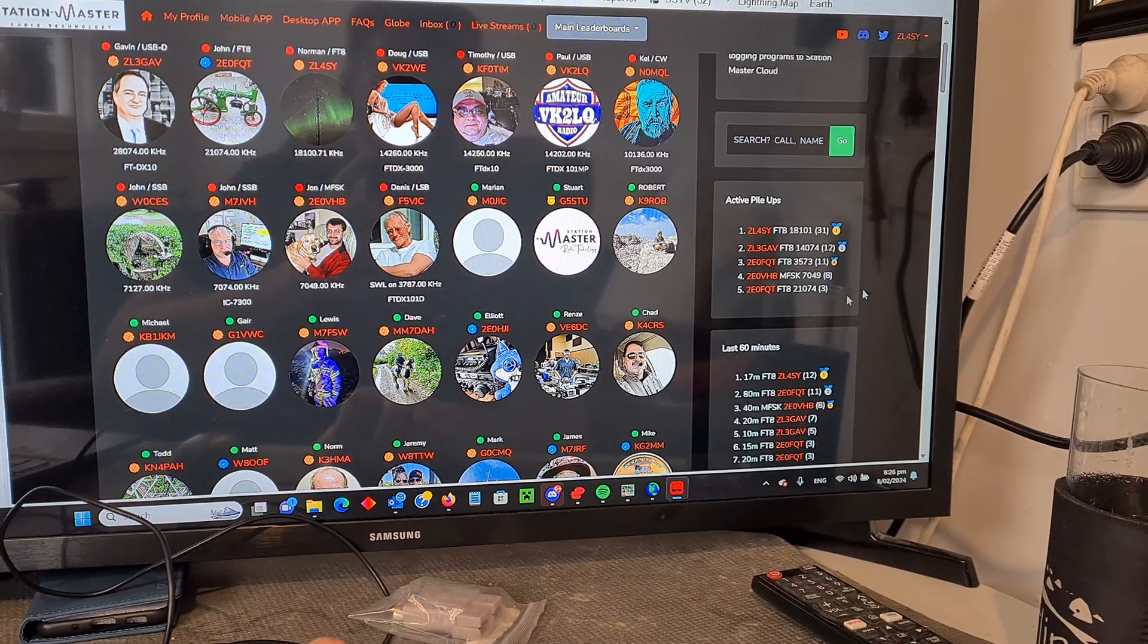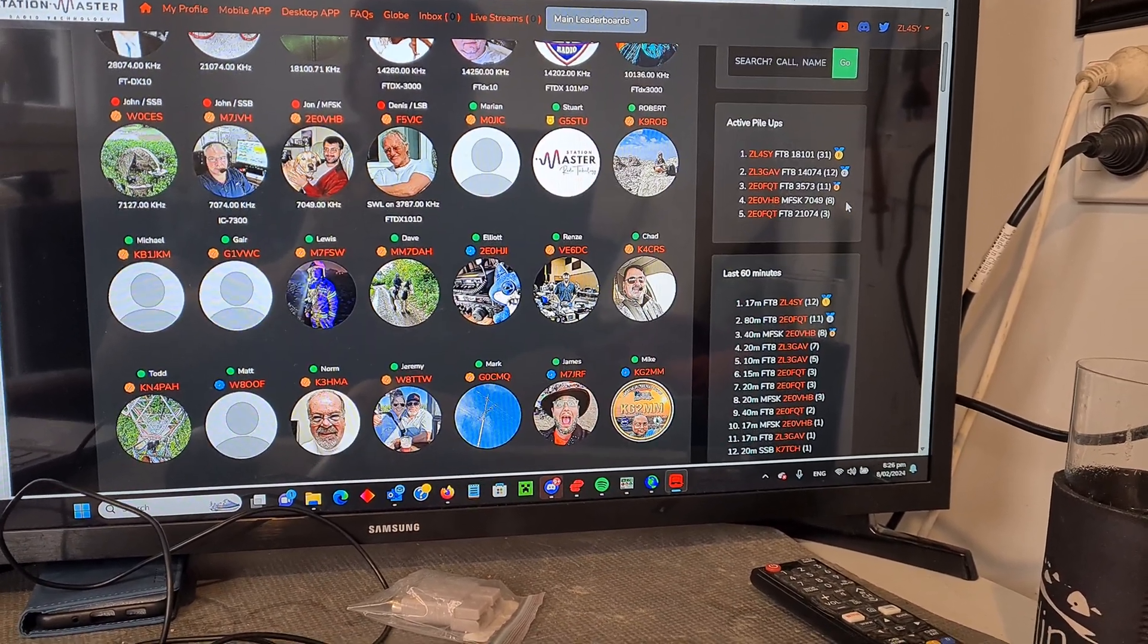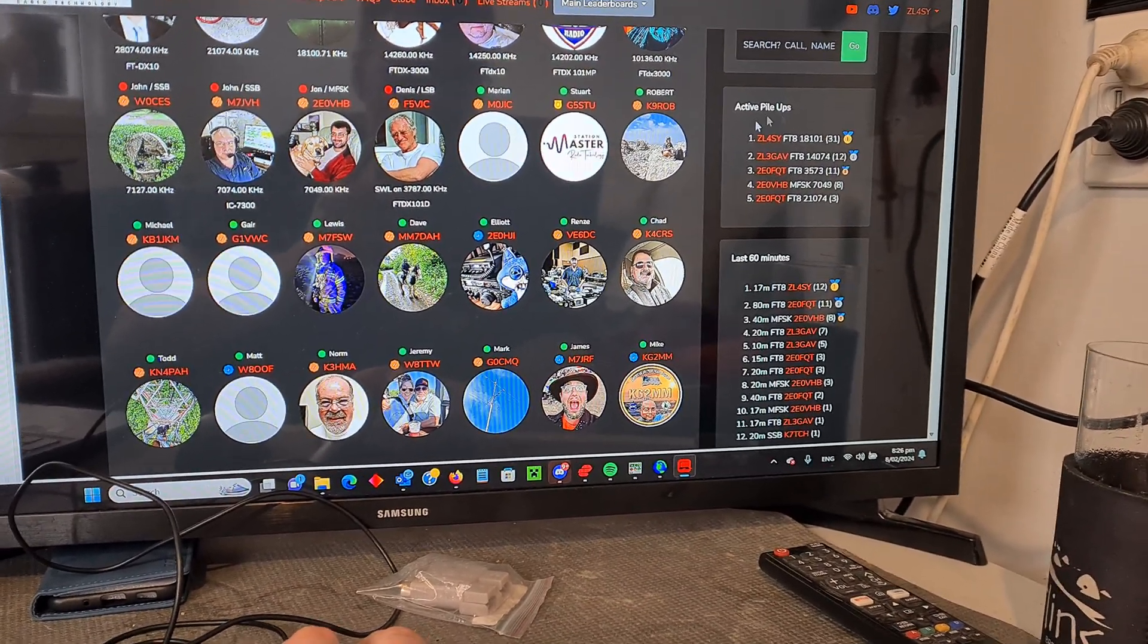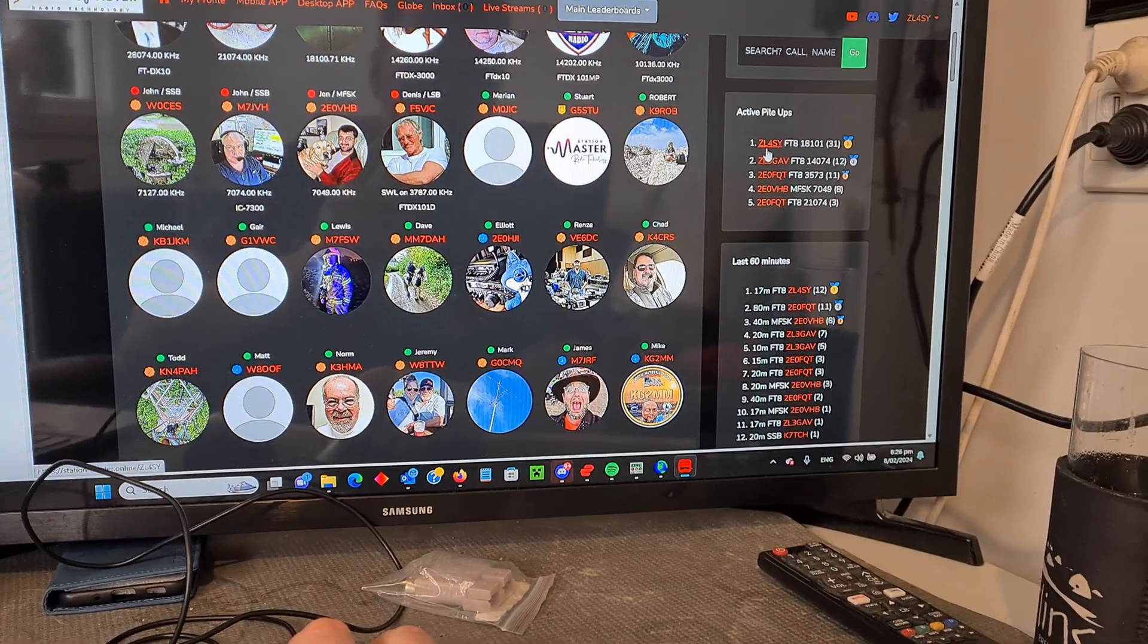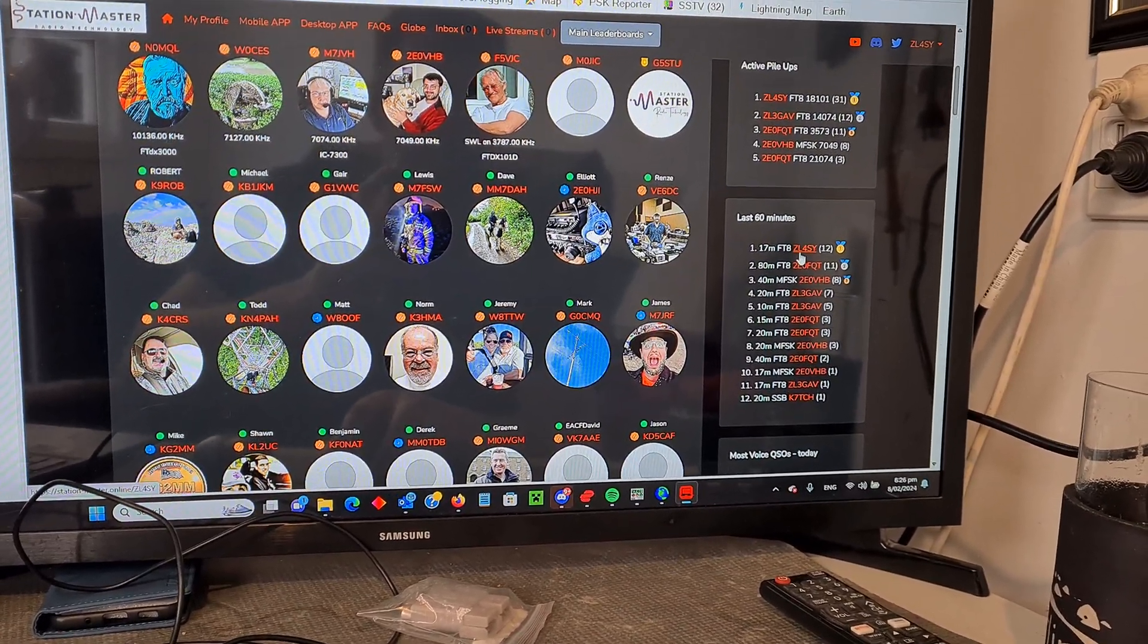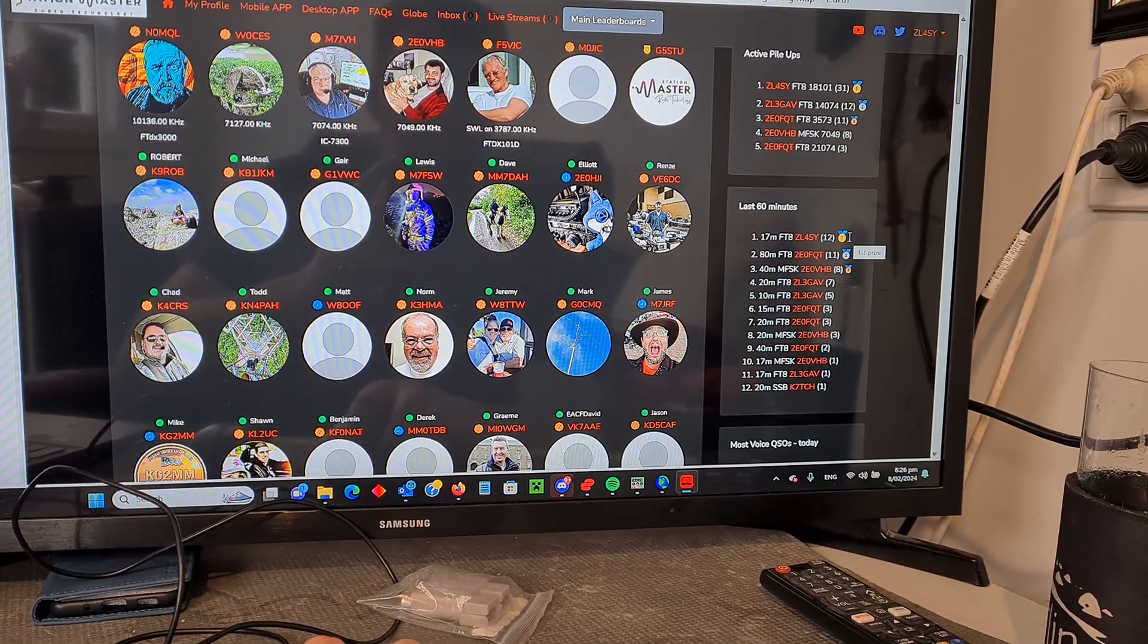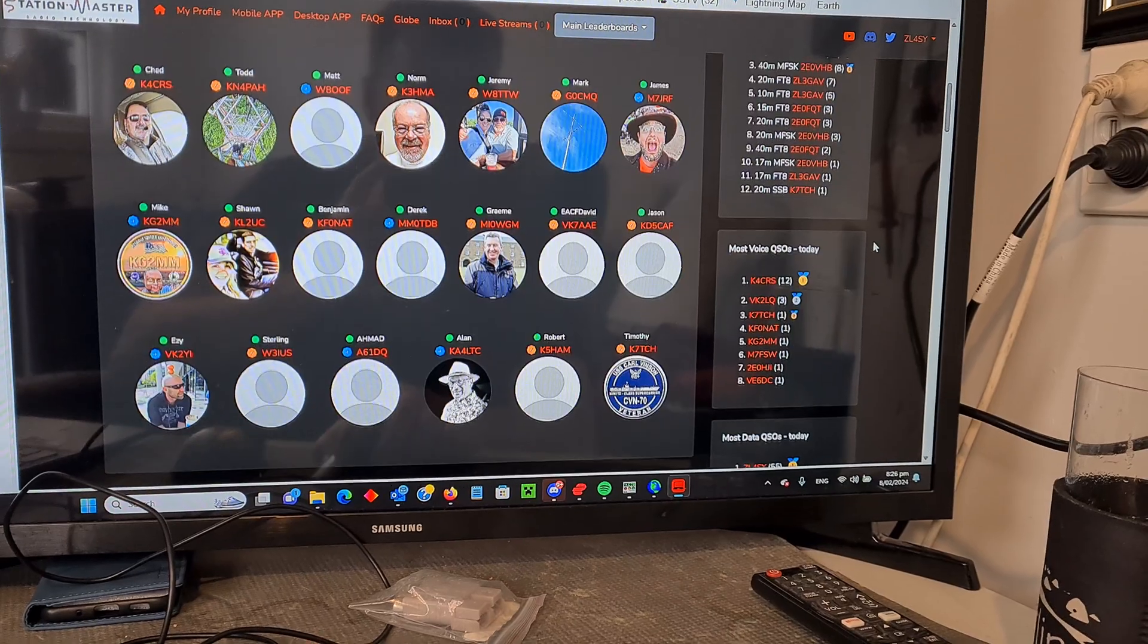And you've got all the different leaderboards here. So we've got active pile up. So this is the actual main activity that's going on. And look at that. Who's that up there? I've got to Skype a bit somehow. The last 60 minutes I've done 12 contacts.